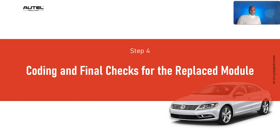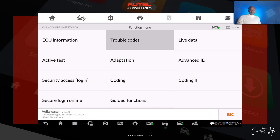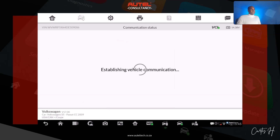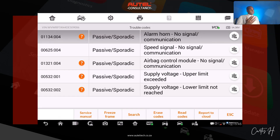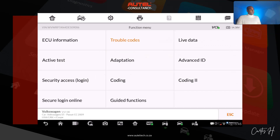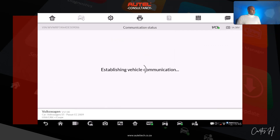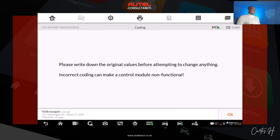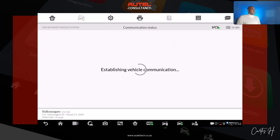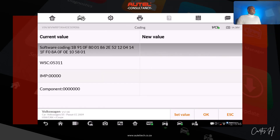Step four is coding and final checks for the replacement module. The donor module is now in and to prove it we're going to go to trouble codes and see all the new fault codes.